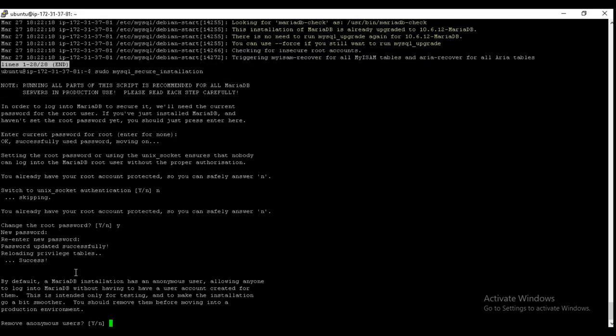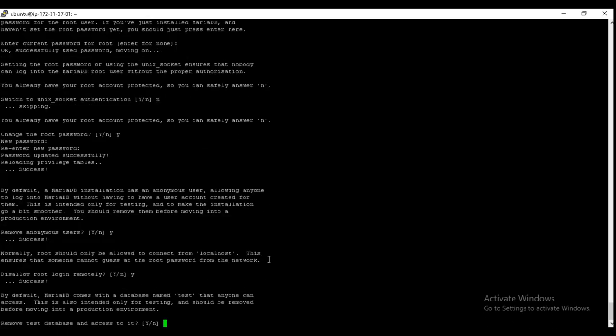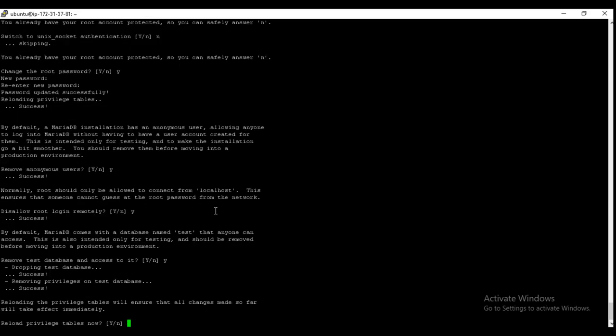So remove anonymous users, click on yes. And disallow root login remotely and click yes. Remove test database, of course yes. And reload privilege table, yes.